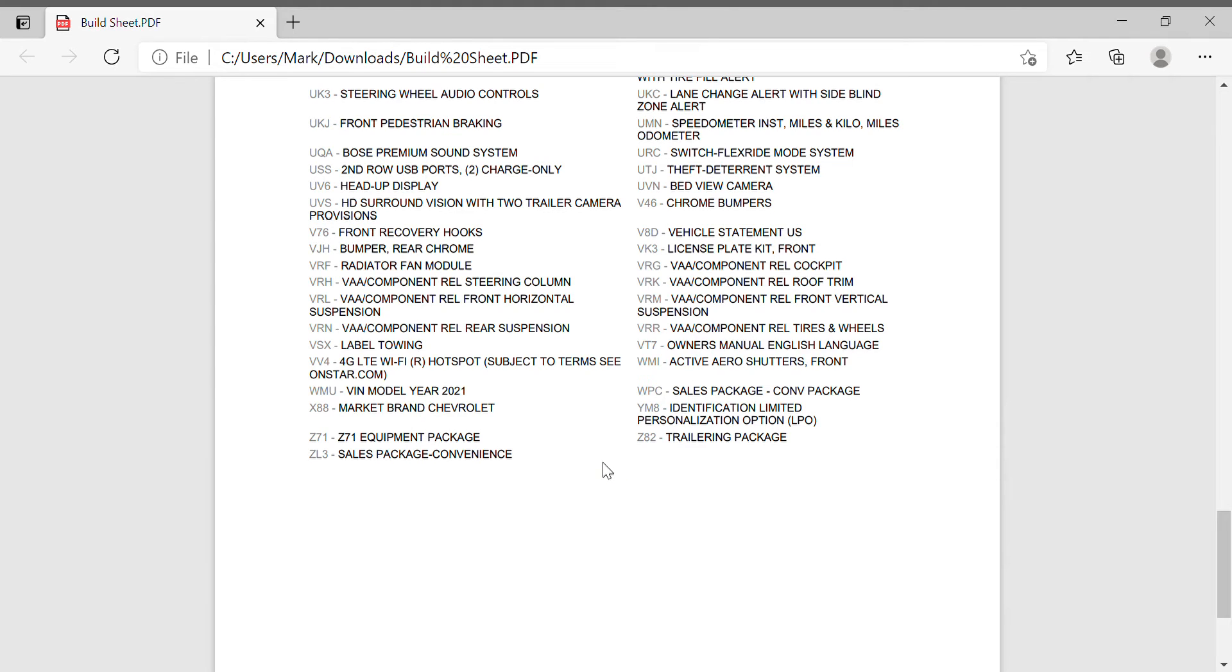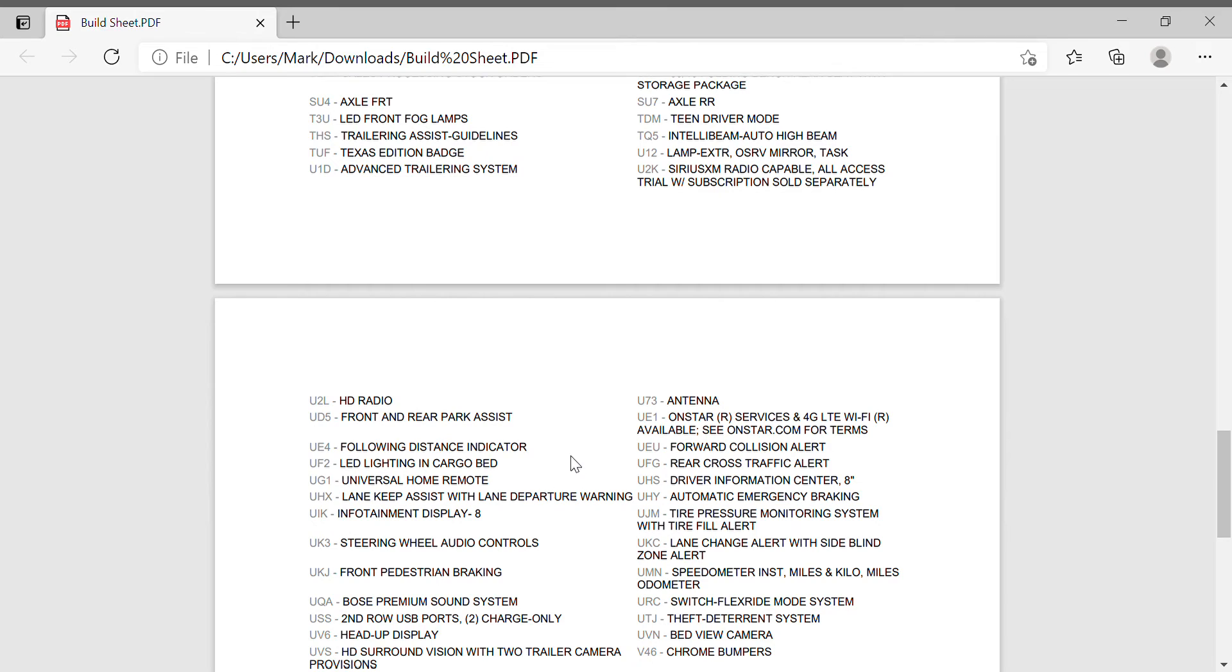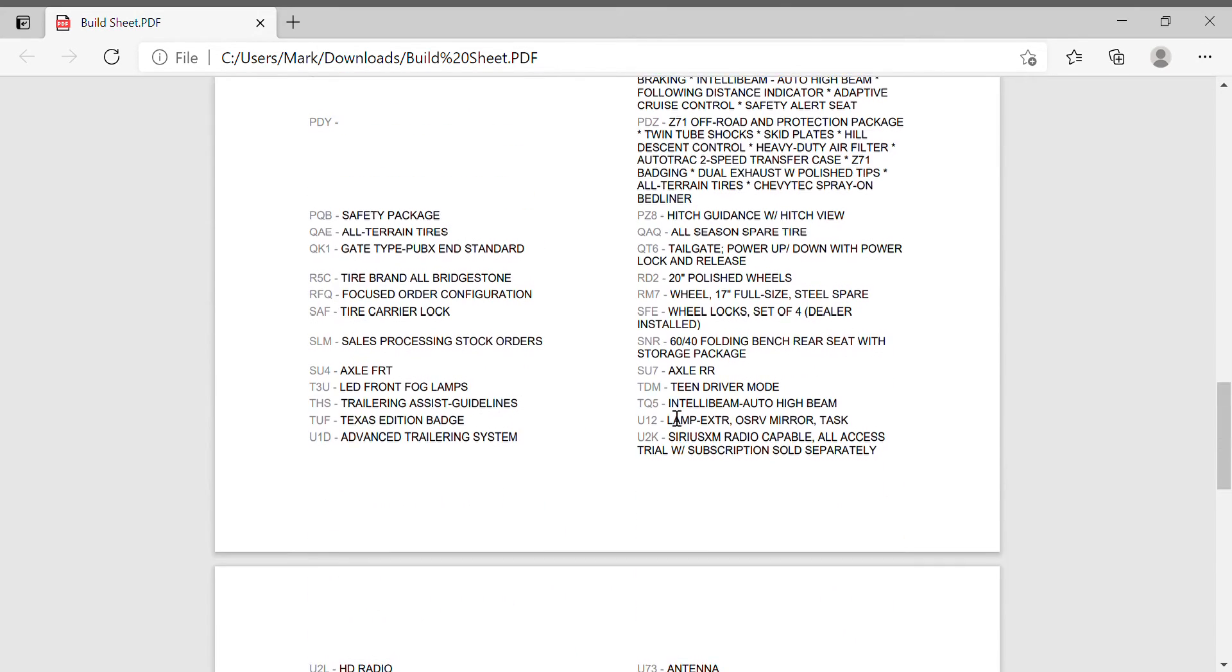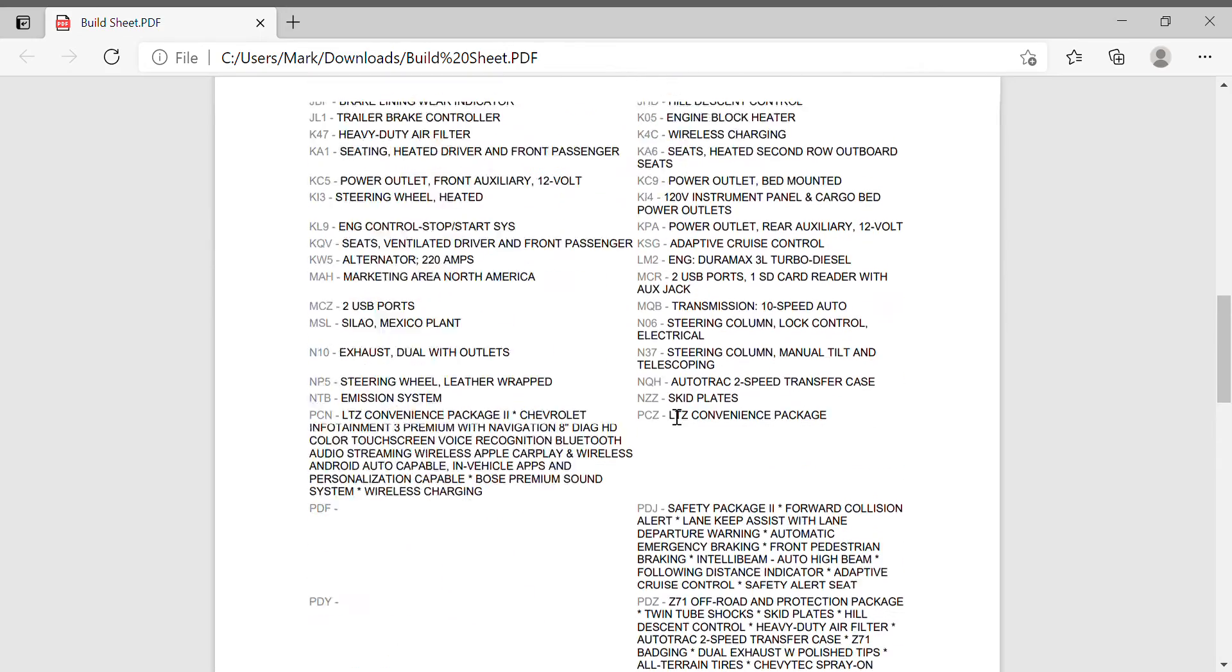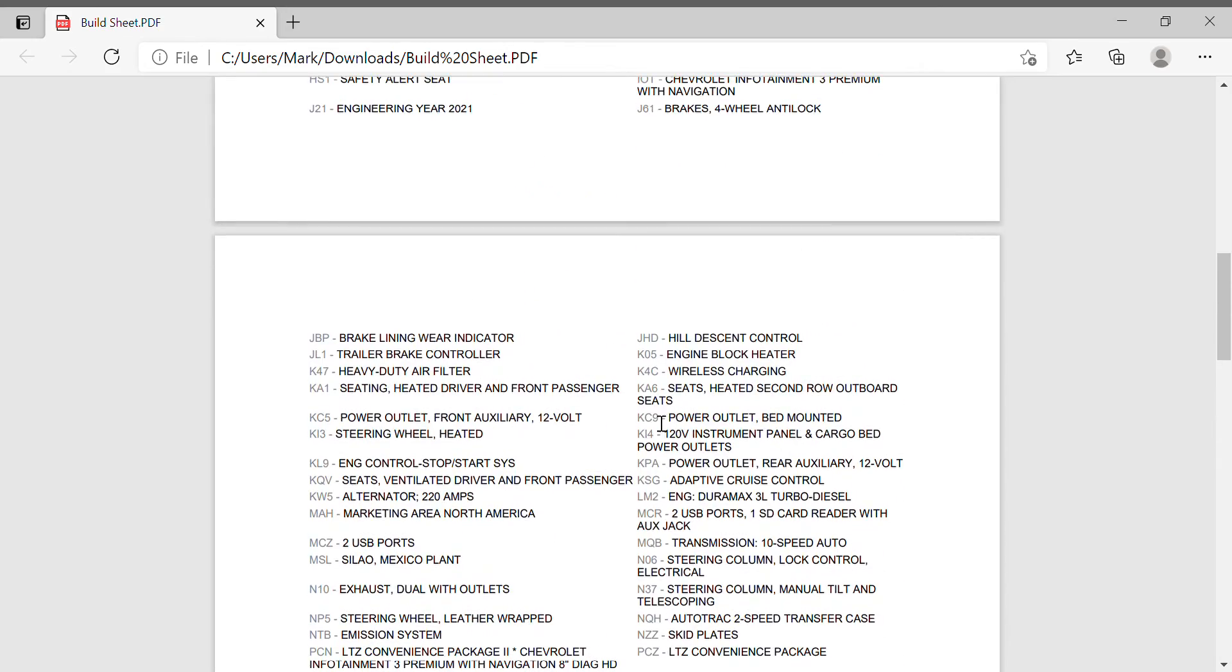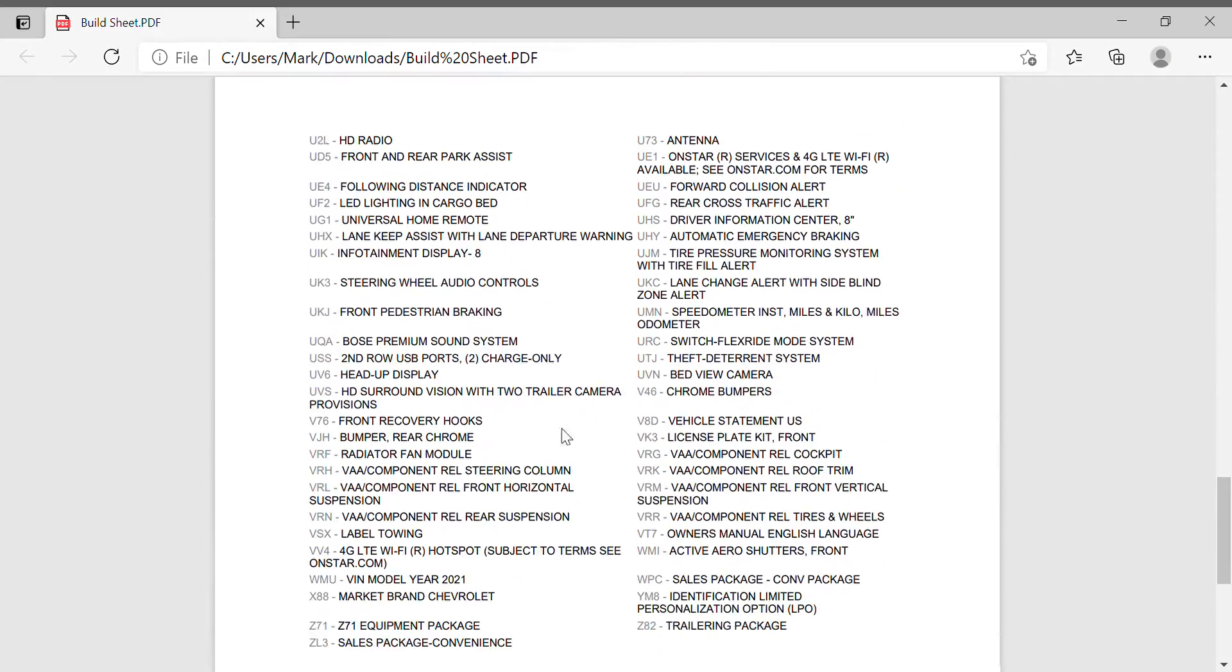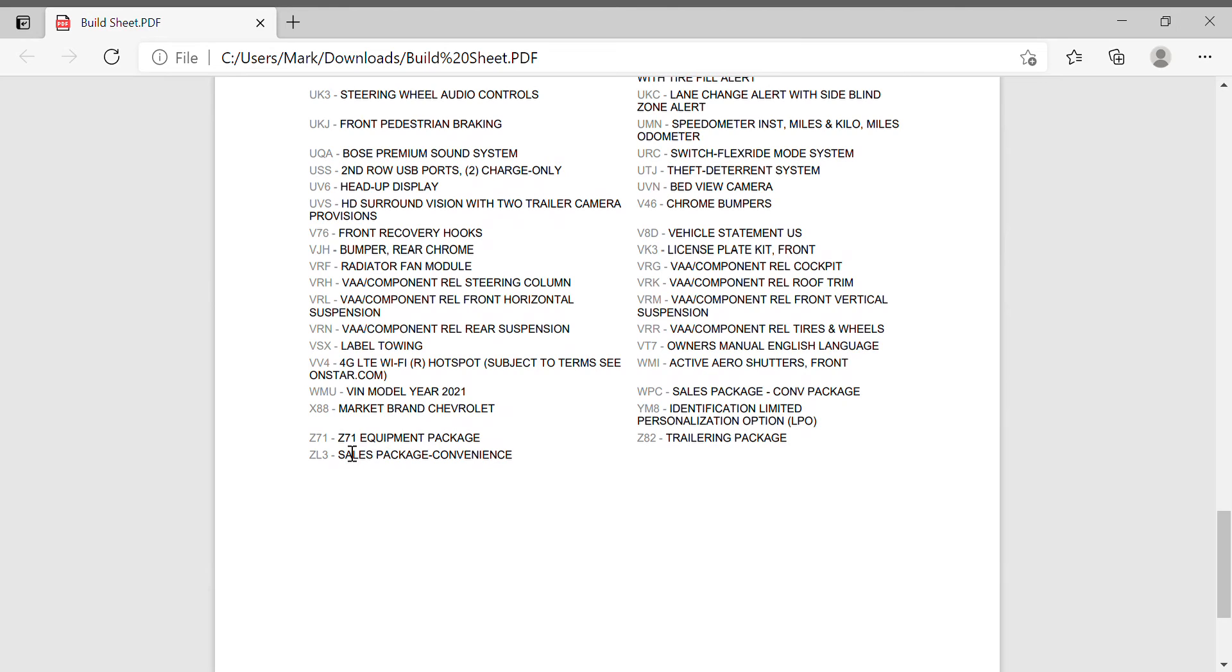You could also look underneath your truck and see if you have it, but this is pretty handy. You could see all the options that your car or truck, whatever you have, came with. Typical one that we all know: Z71, pretty common.